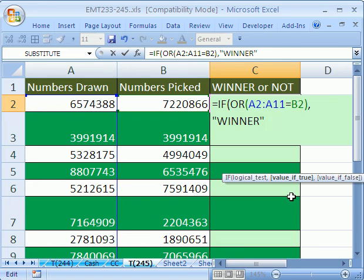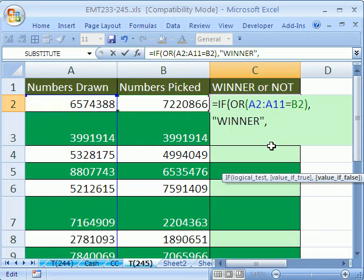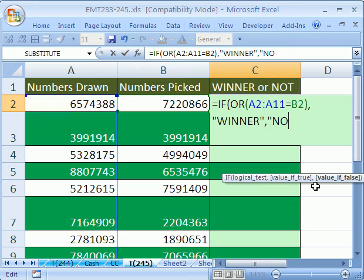Spell check does not spell check a formula with text like this. So you've got to spell check it when you're in edit mode like this. So there's the value of true. Now the value of false, I'm just going to put NOT.